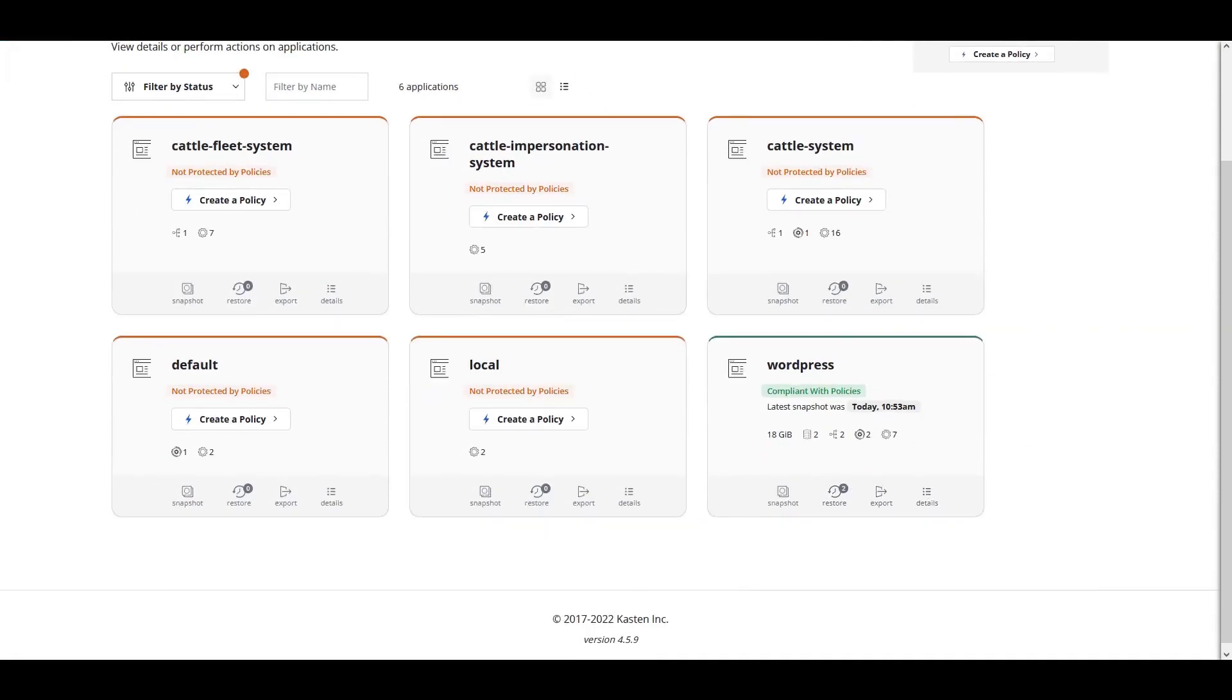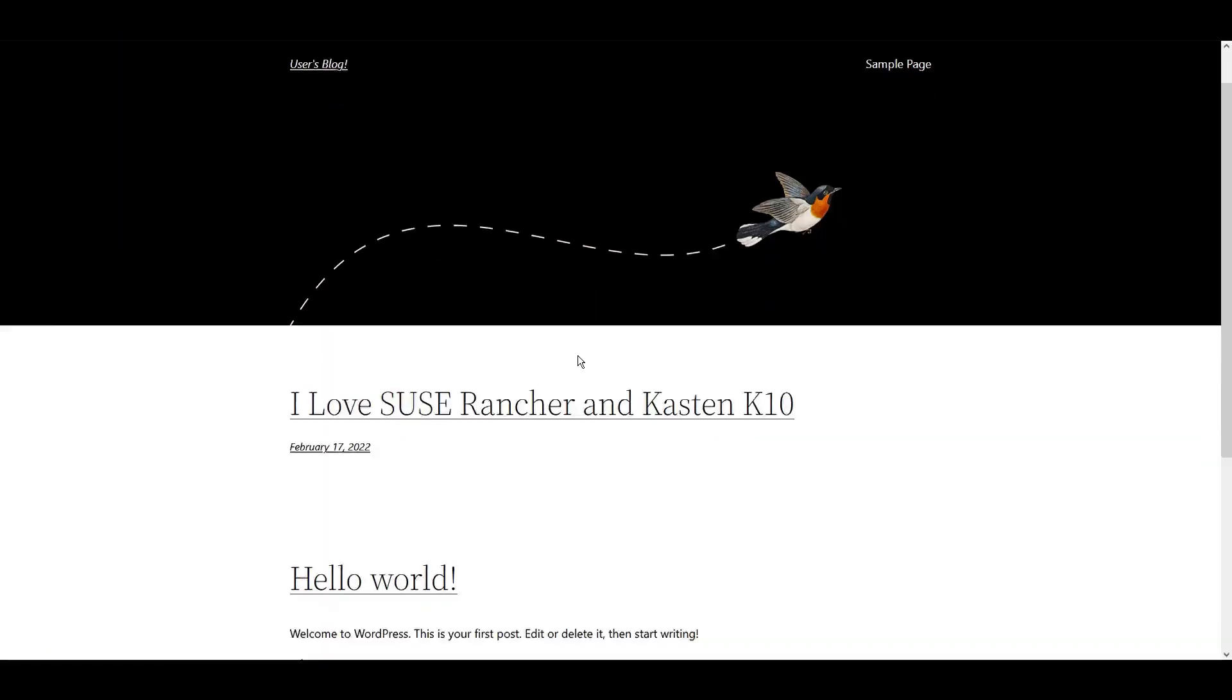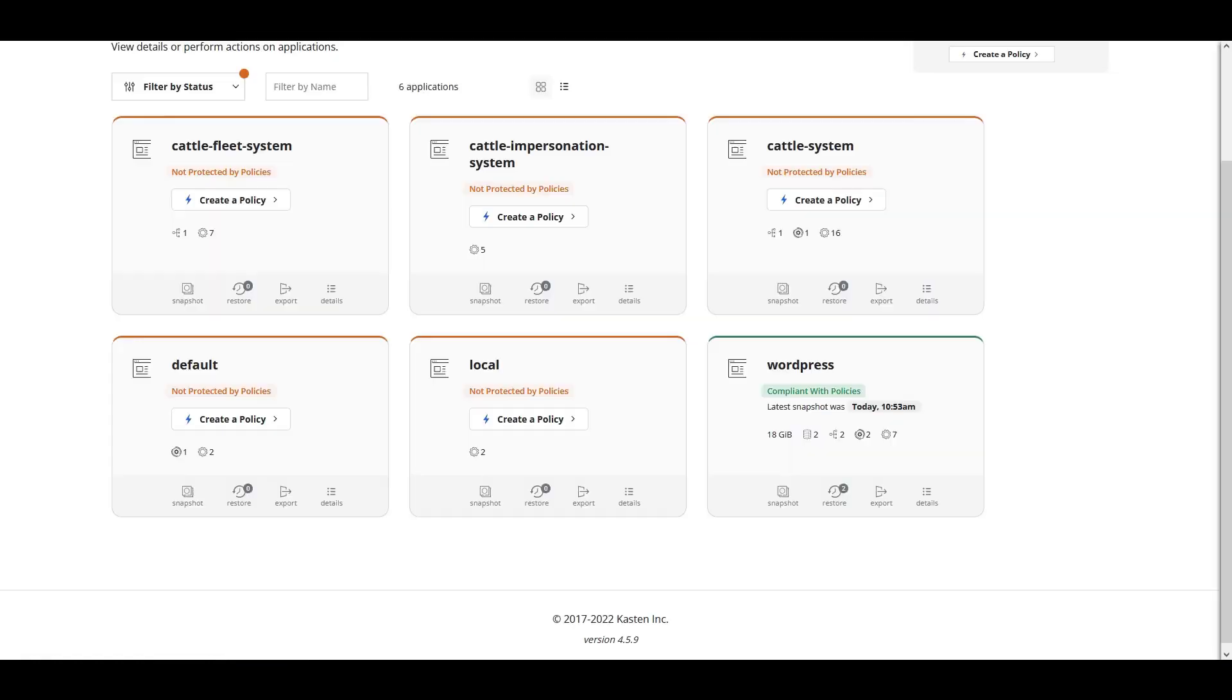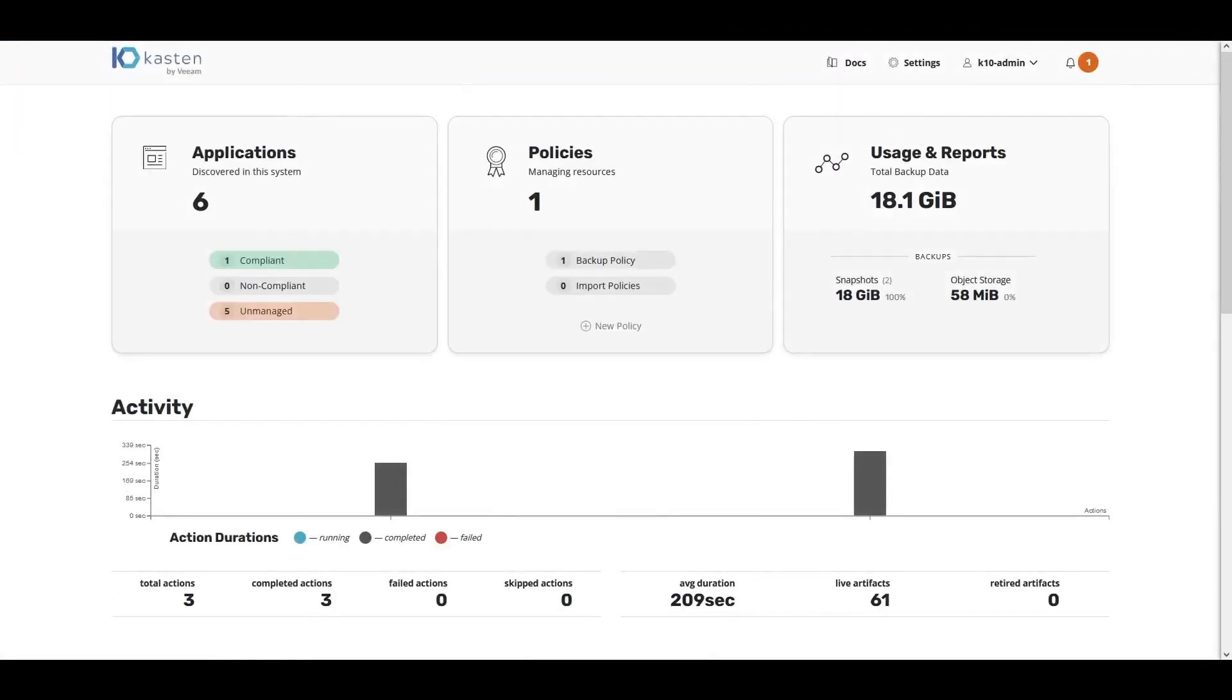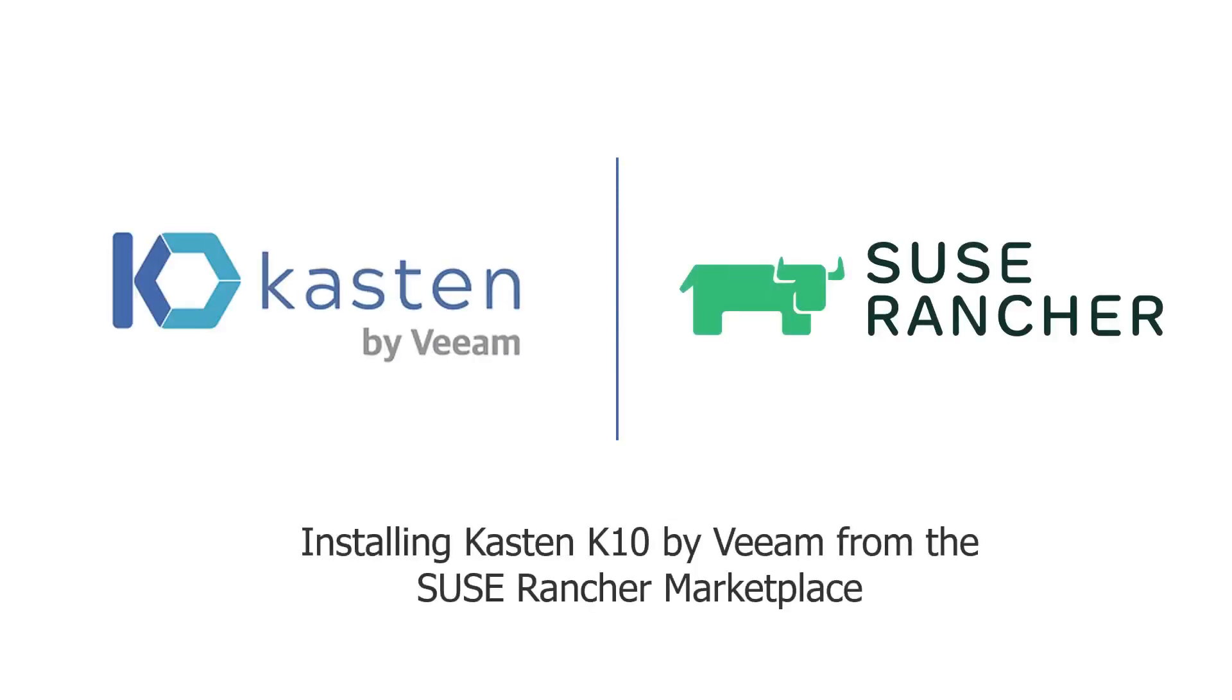Let's jump back over to our WordPress application and validate that our application is recovered. It's online and our post is also recovered. That's our demo for installing Kasten K10 by Veeam from the Sousa Rancher Marketplace.